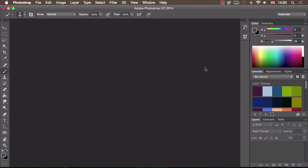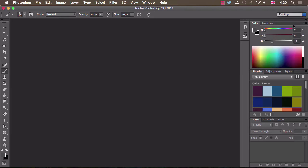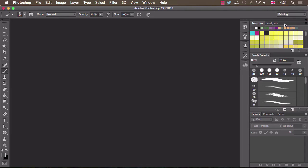Photoshop has lots of different workspace presets and by default this is set to essentials. We want to declutter our workspace and make sure only our most important tools are visible. I'm going to click on essentials and change that to painting. You can see that's opened a whole new set of windows which are specifically tailored towards painting.